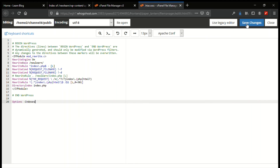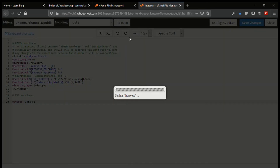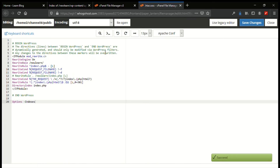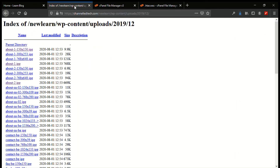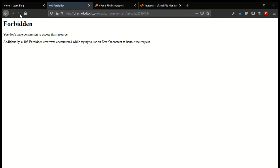Now save the change. After saving, let's go back to the directory and refresh it to see what happens. You see: Forbidden — you don't have permission to access these resources. Additionally, a 403 Forbidden error was shown. Let me reload it to confirm.